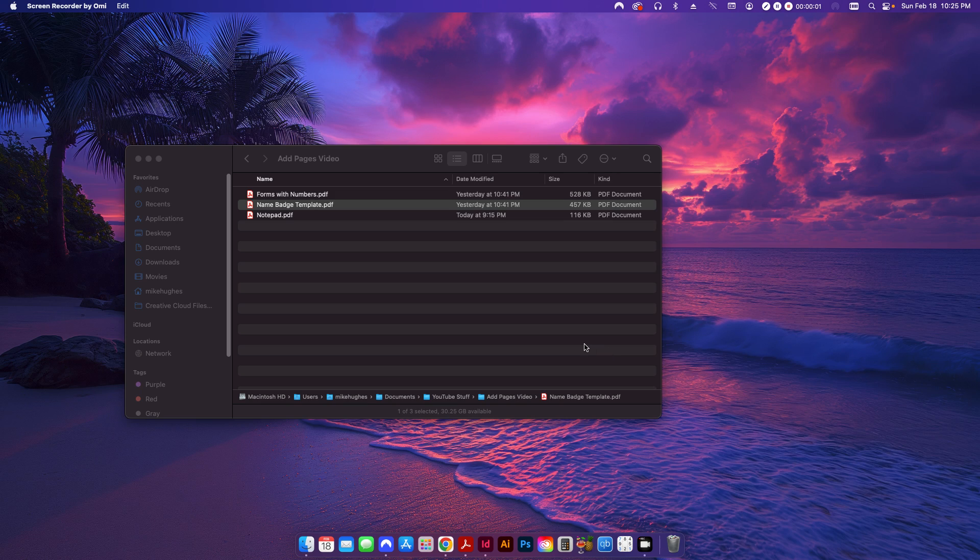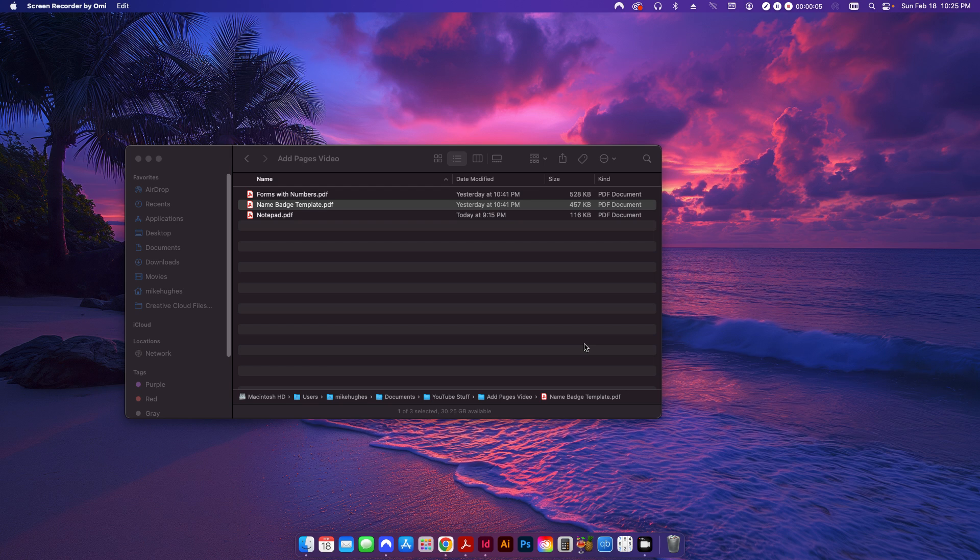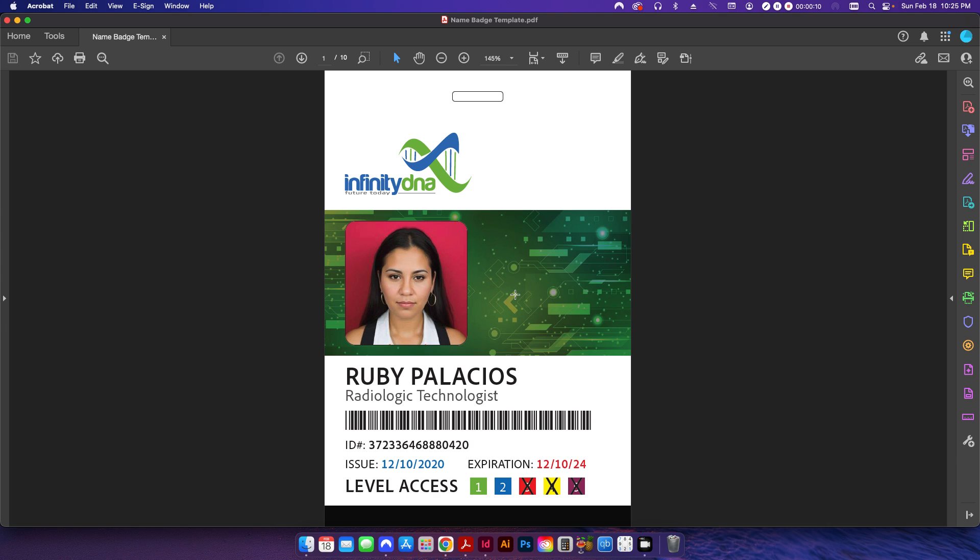Hi folks, welcome back to the channel. Today I'm going to be talking about how to duplicate or copy pages from within Adobe Acrobat. The first file I'm going to look at here is this one that I created from my previous video. It's just a simple ID card or name badge.